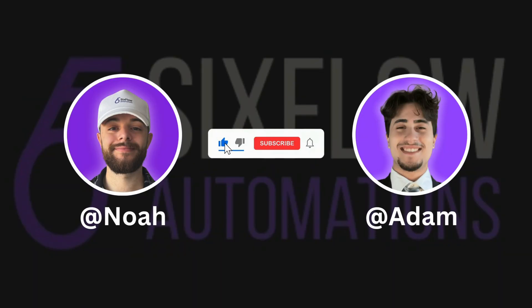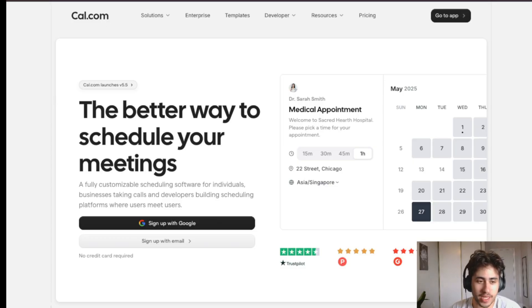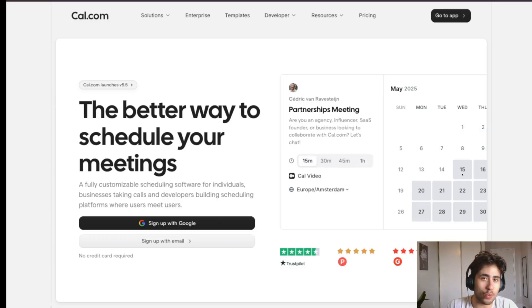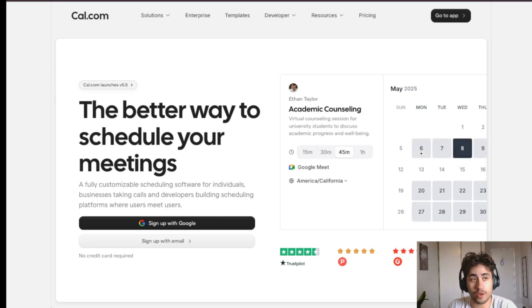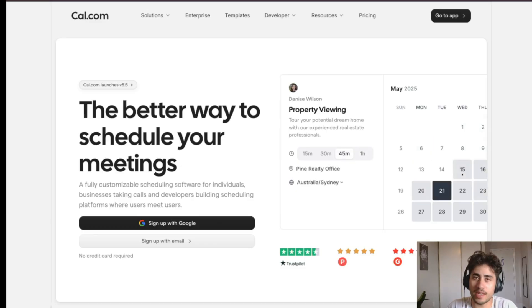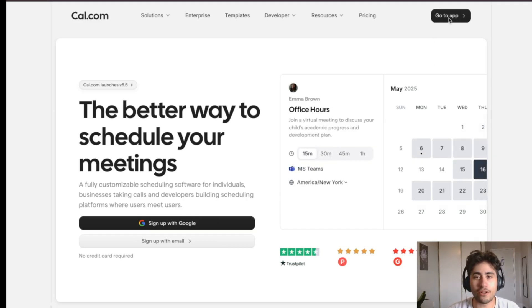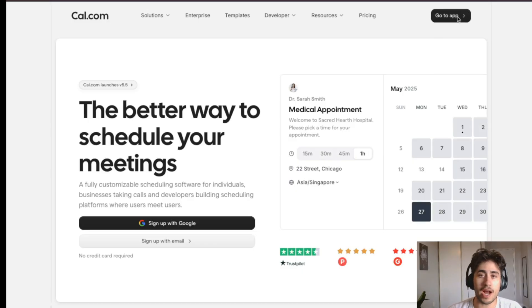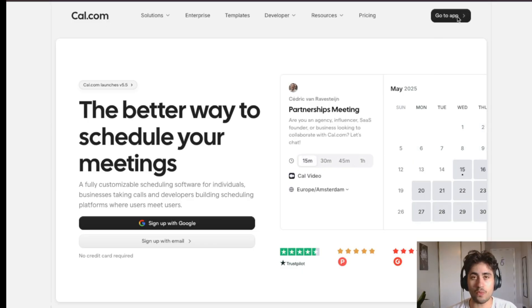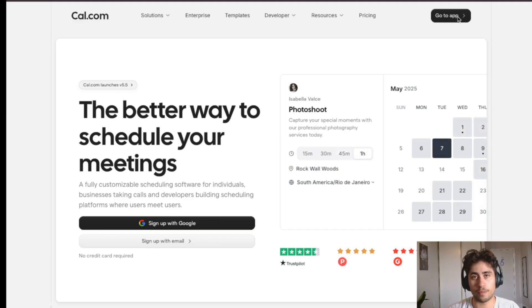The first step is to create an account with Cal.com. The reason we set up an account with Cal.com is that it has a native integration with Retell AI, which makes this whole build a lot easier. I already have an account so I'll just sign in, but you'll want to create an account. Ideally, sign in with your Google account so that when you add your Google Calendar it's already associated with the account you used to sign into Cal.com.